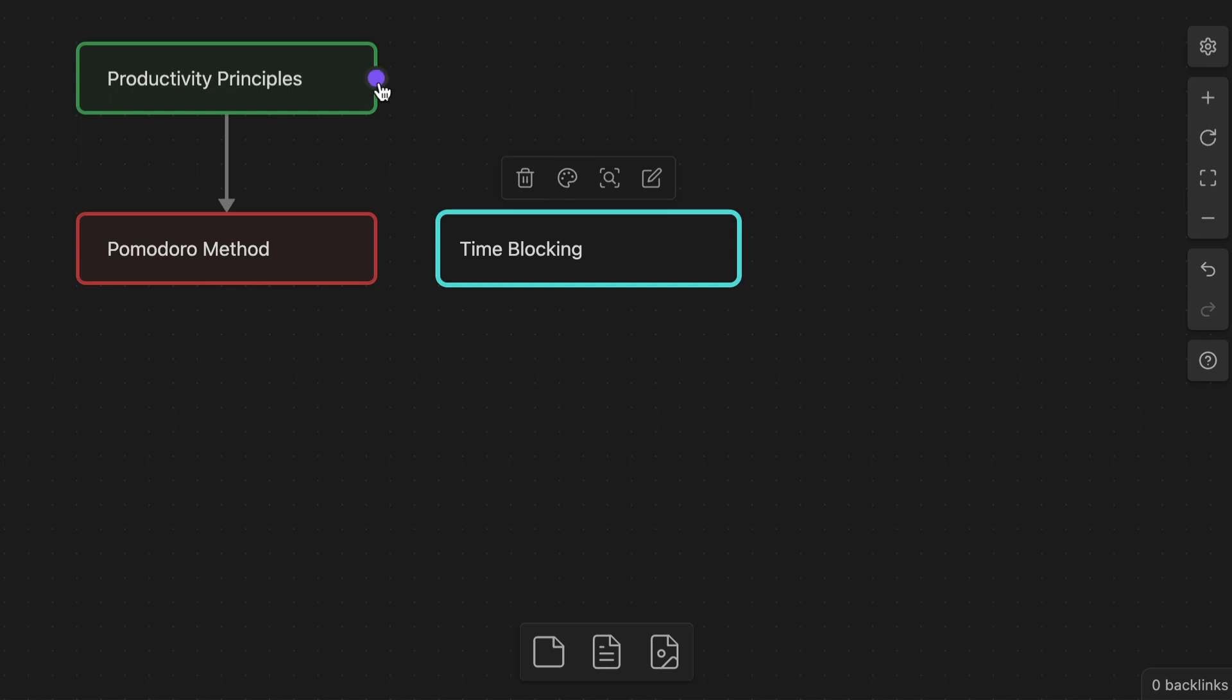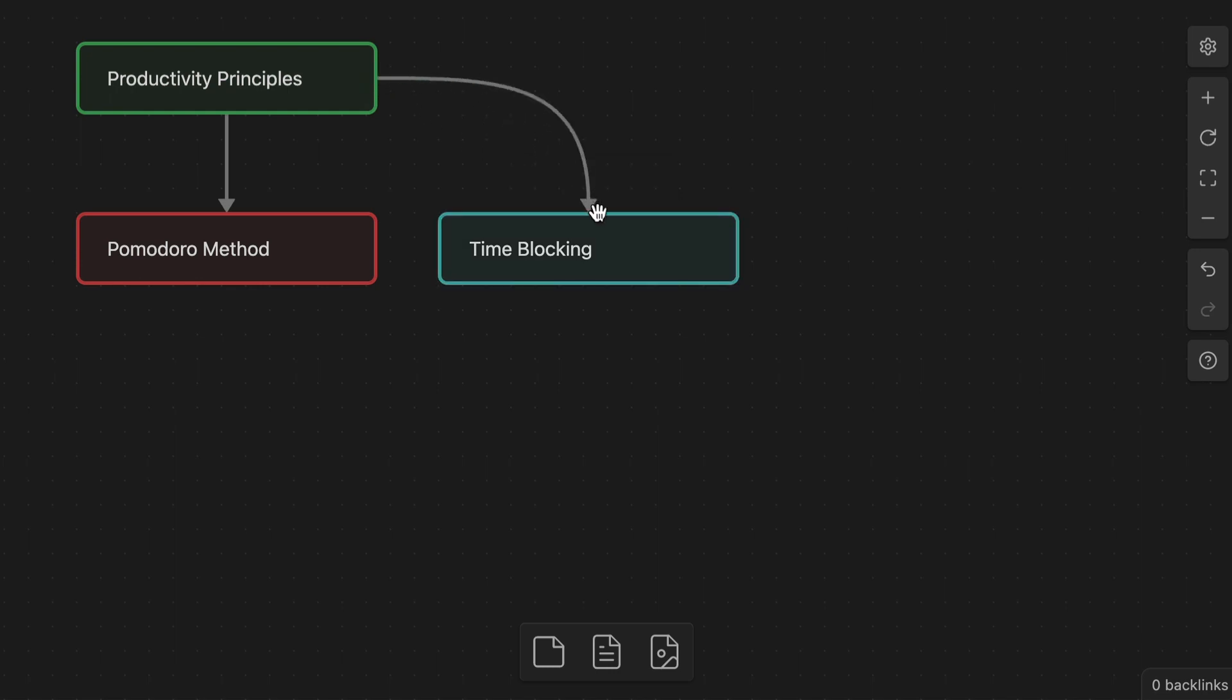But it doesn't give you many options when it comes to controlling how your diagrams look. And that's the problem that Canvas Candy, an Obsidian add-on that gives you a bunch of new ways to change the appearance of your cards in Obsidian Canvas, looks to solve.